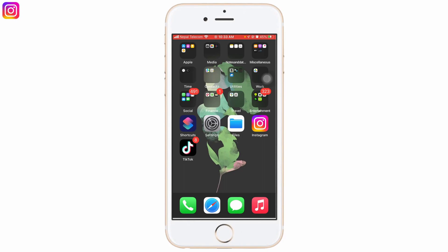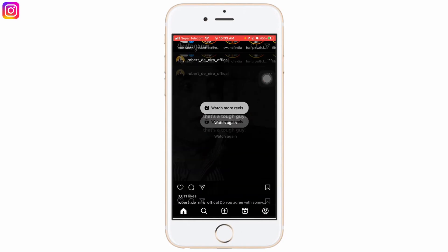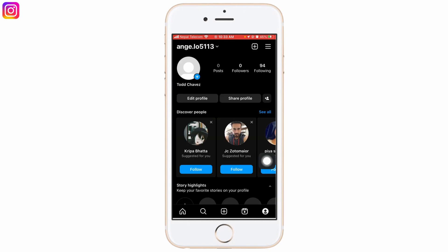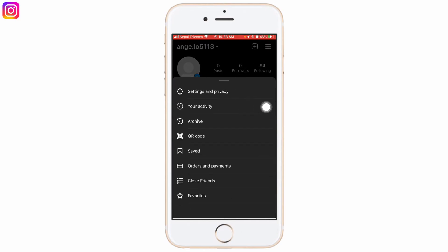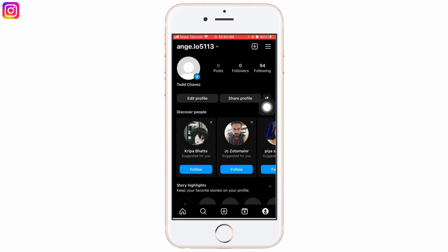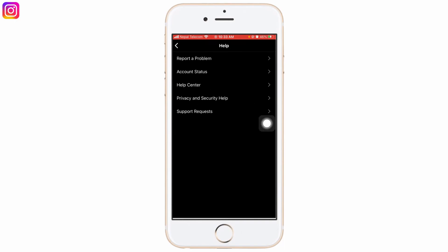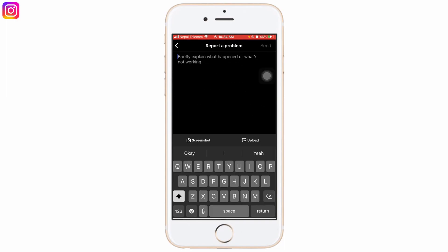But if you have tried all of these options and it still doesn't work out, then what you can simply do is report a problem to Instagram. Go to the profile icon at the bottom right corner of the screen, then go to the three-line icon at the top right corner of the screen. Go to Settings and Privacy, slide down, go to Help, go to Report a Problem, and here you can simply say that the post you're trying to post on Instagram is just stuck on processing and it's not loading at all.